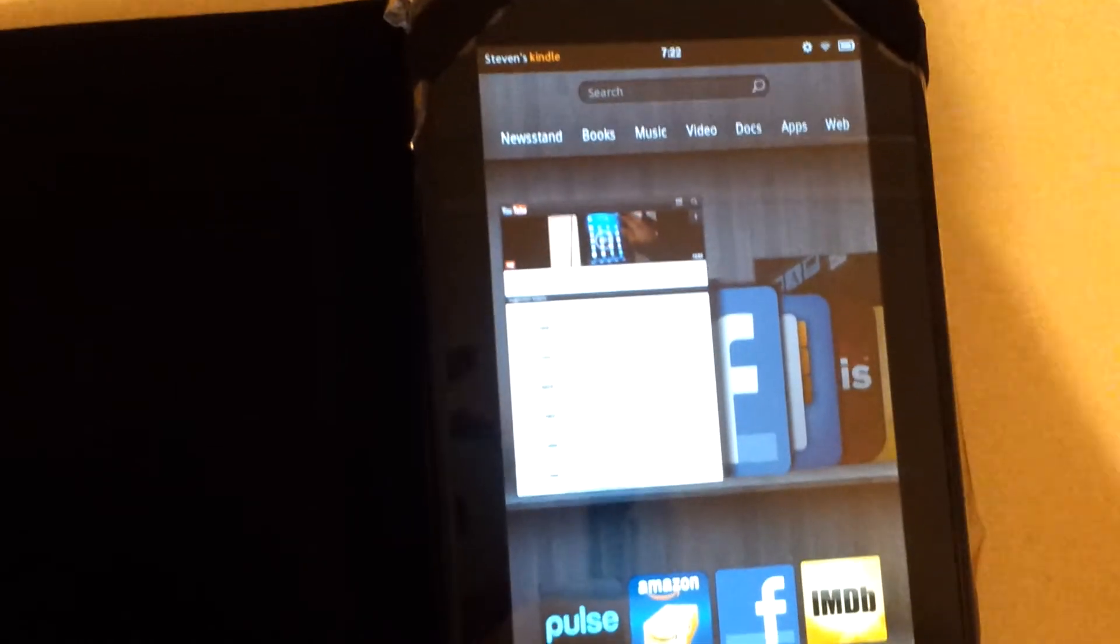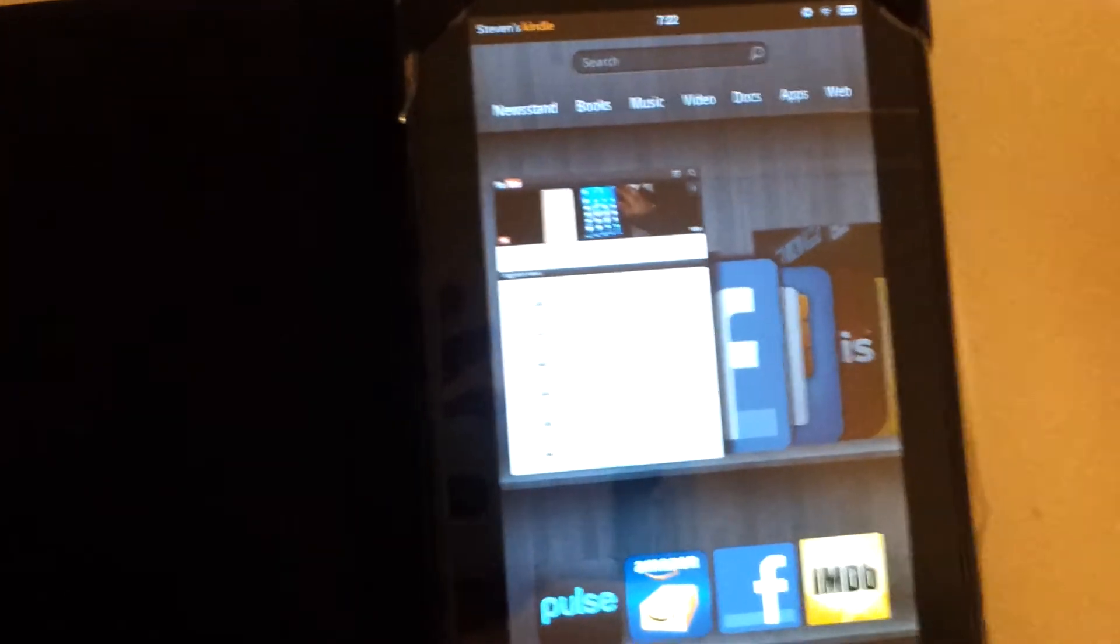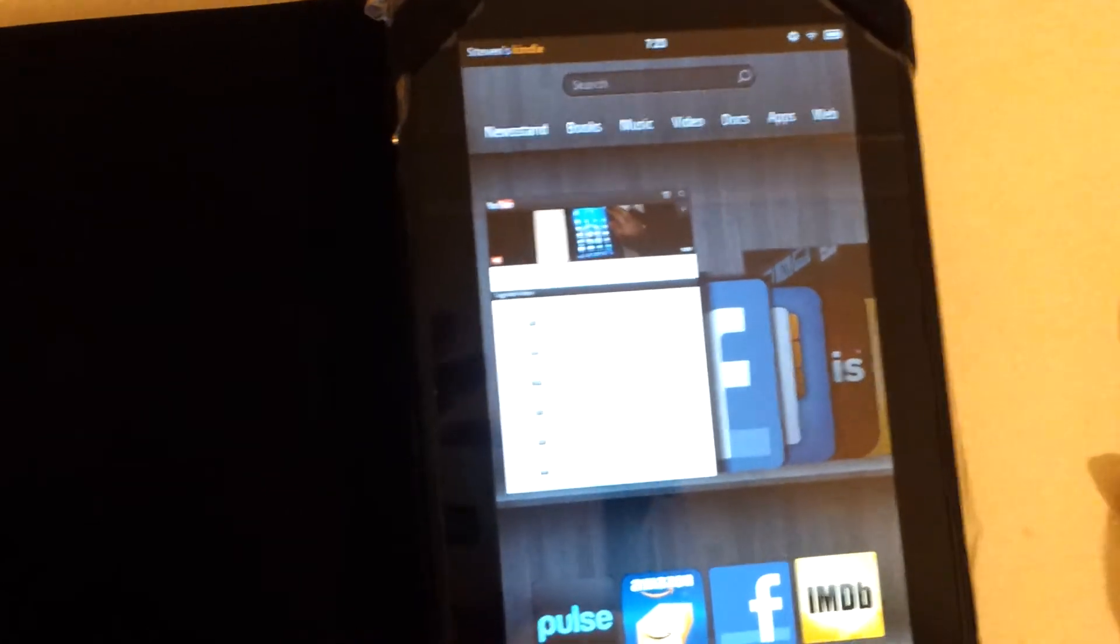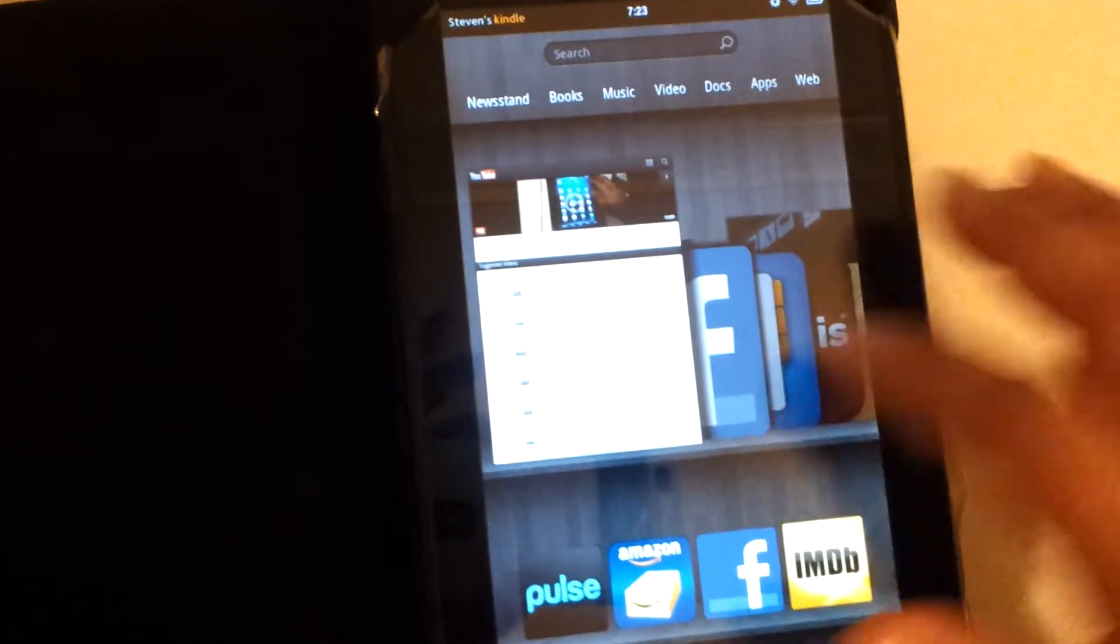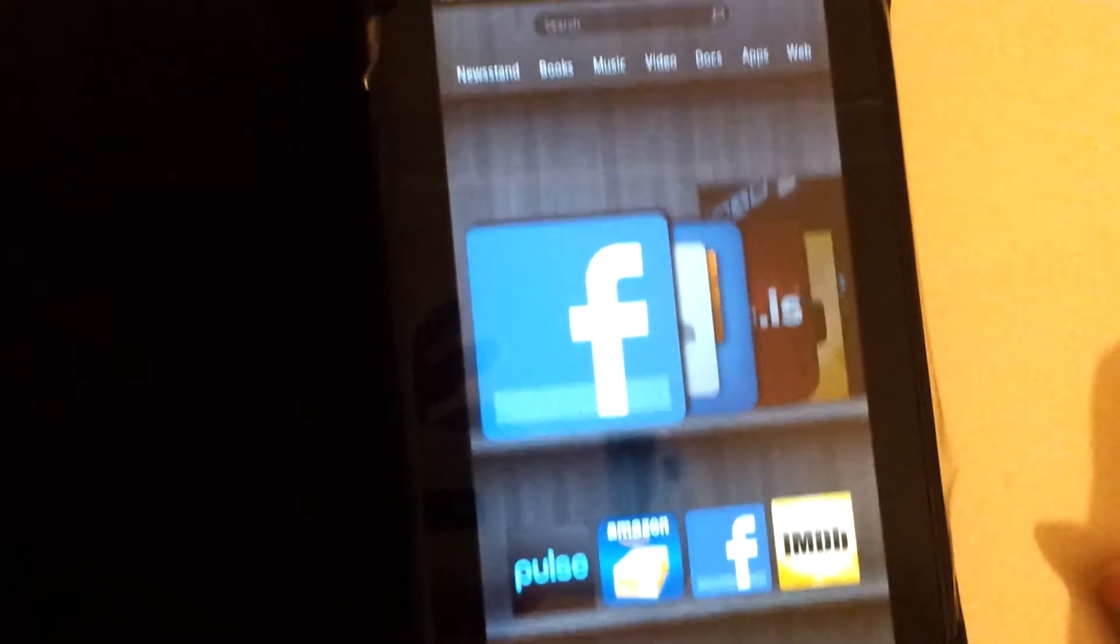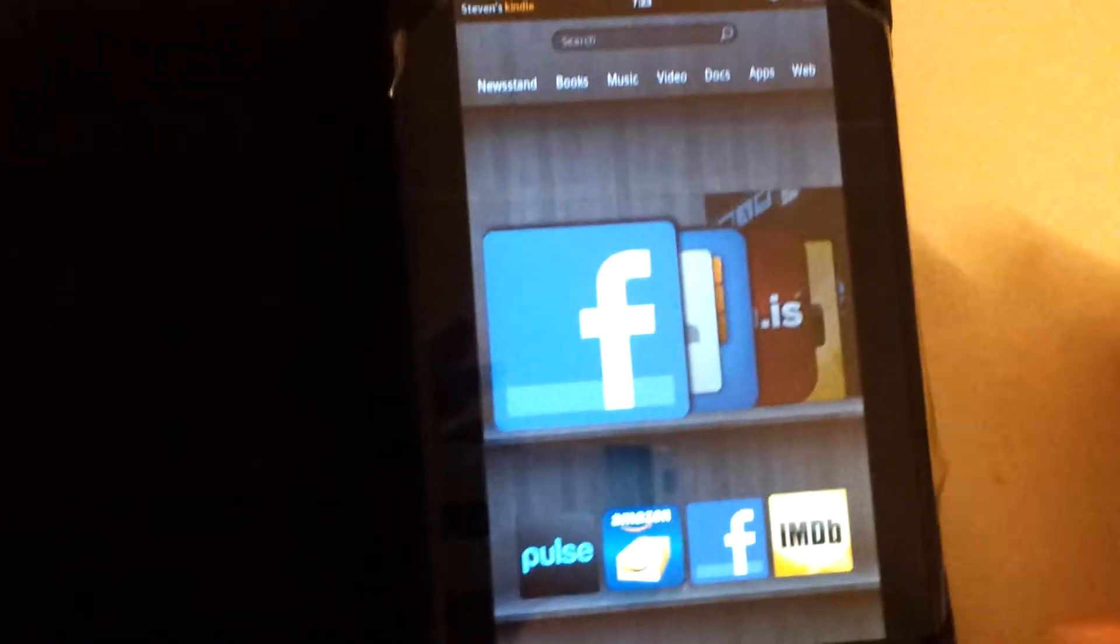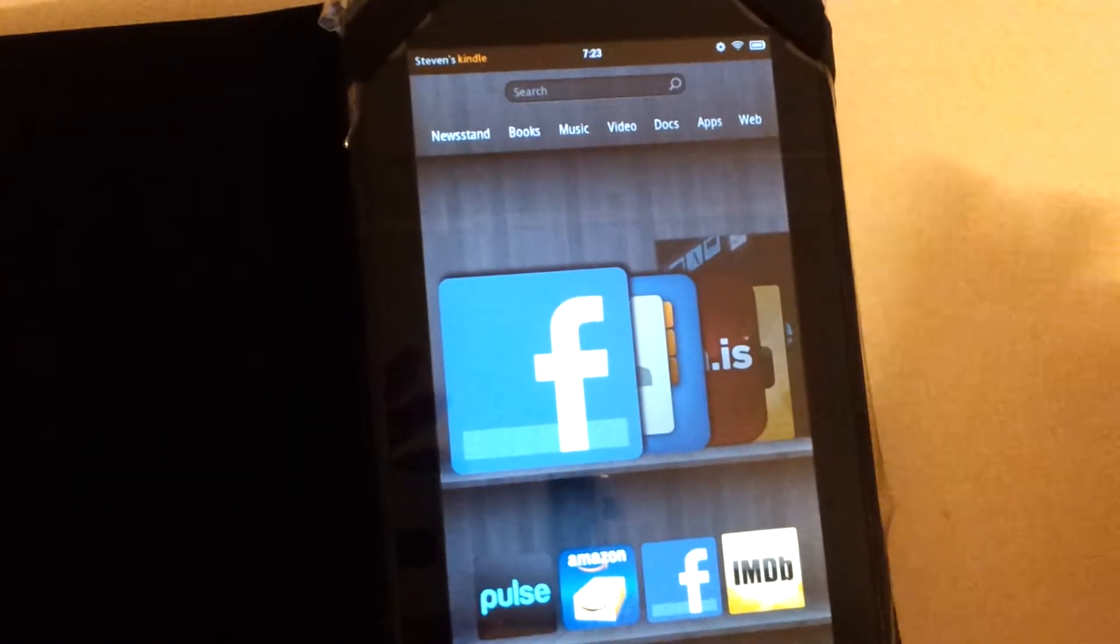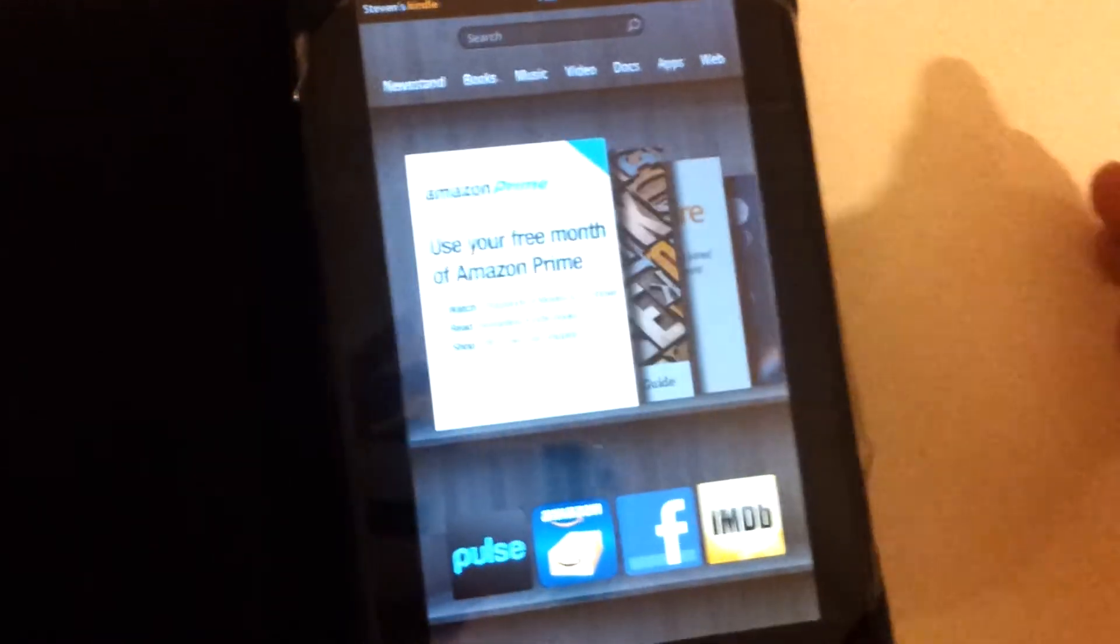You can see the ones in the cloud or on the device itself. You can organize them by most recent or by titles and search. You can also visit the store. You get a free month of Amazon Prime service with this, which gives you access to a bunch of free video streaming movies, series, and books. You also have the Amazon App Market.